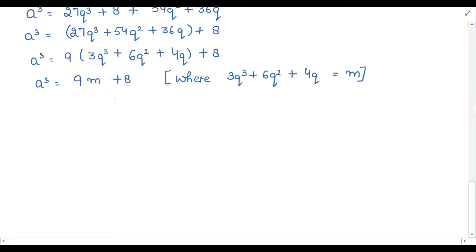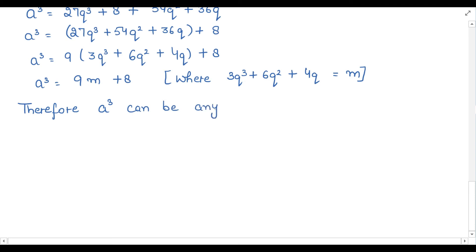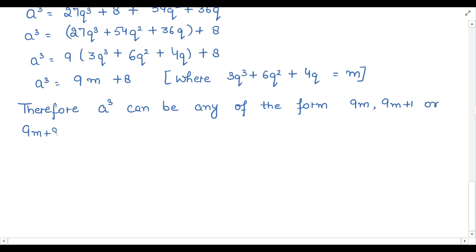Therefore, the cube of a positive integer can be any of the forms: 9m, 9m plus 1, or 9m plus 8. Hence proved.